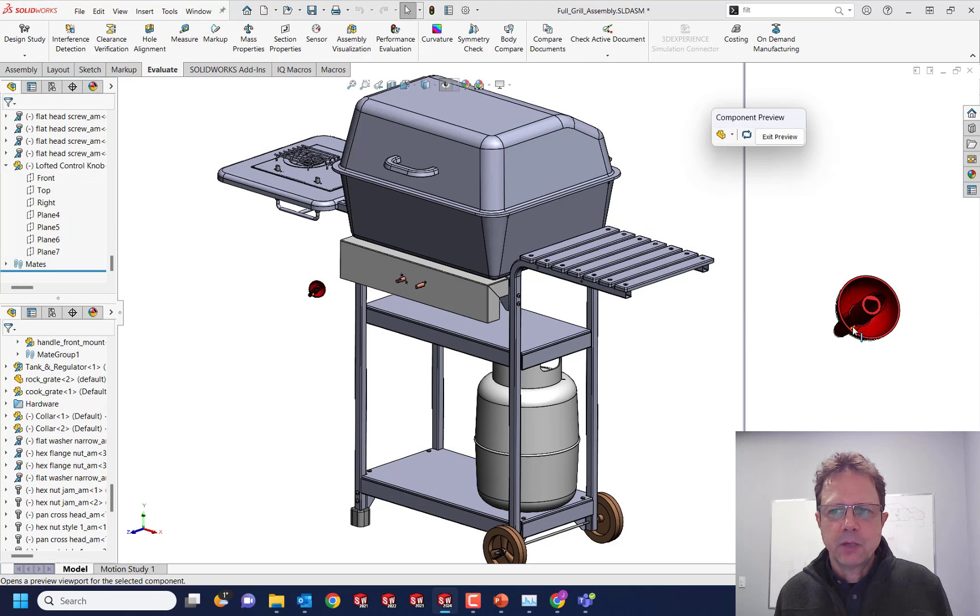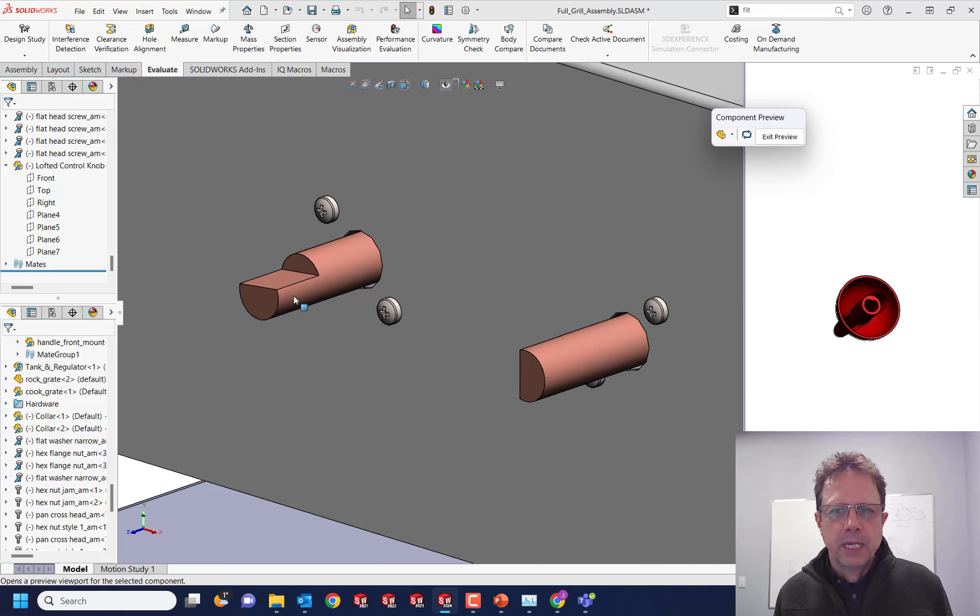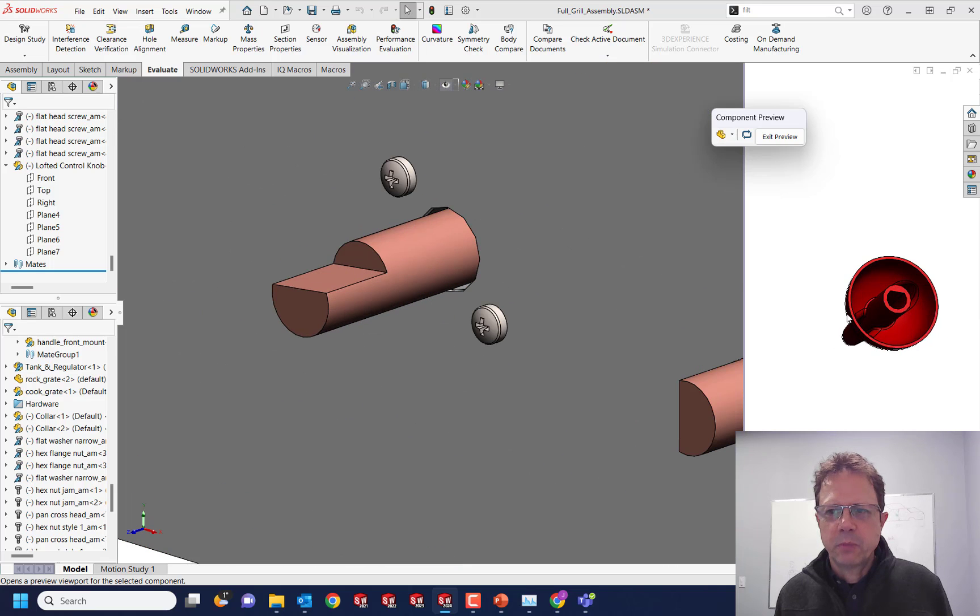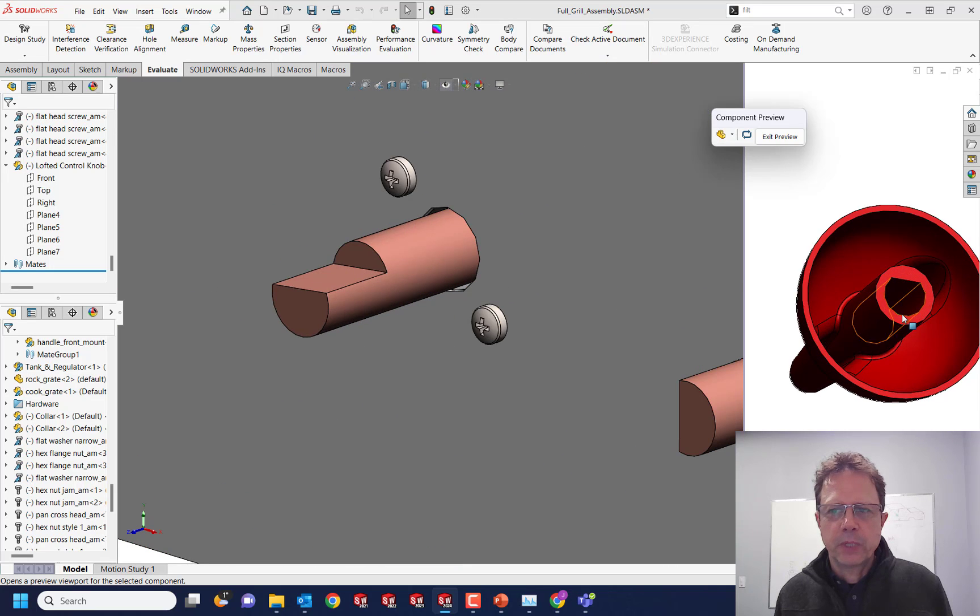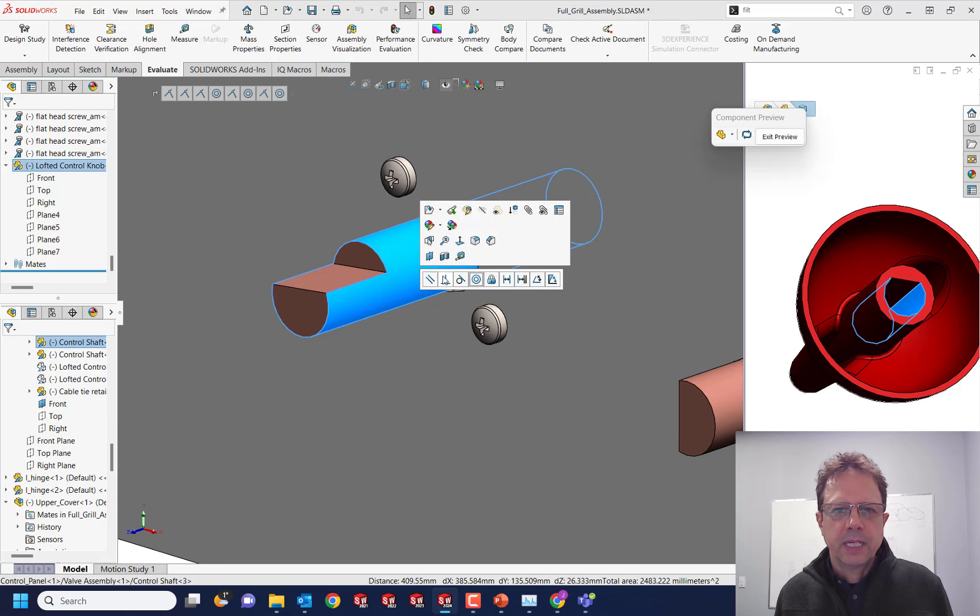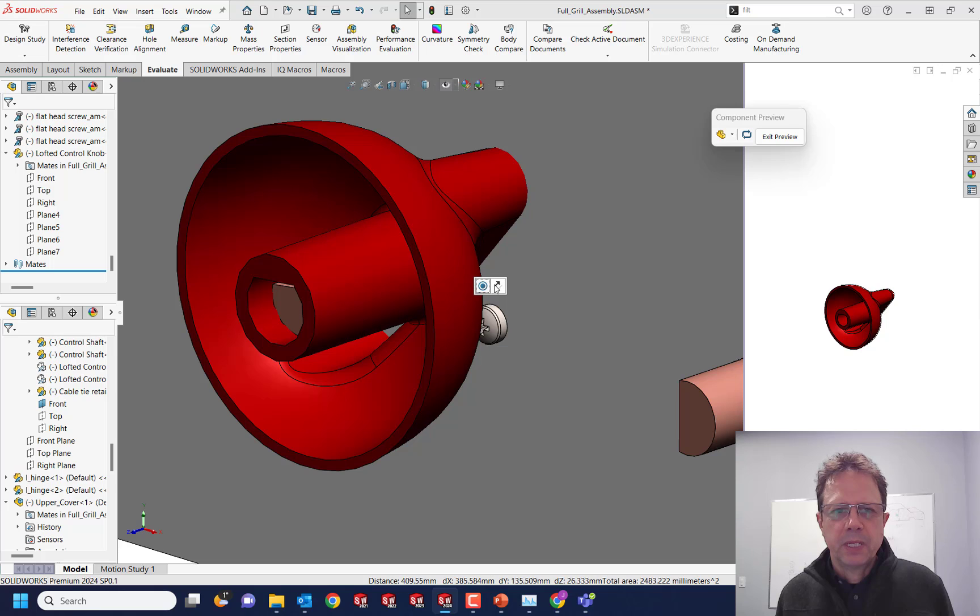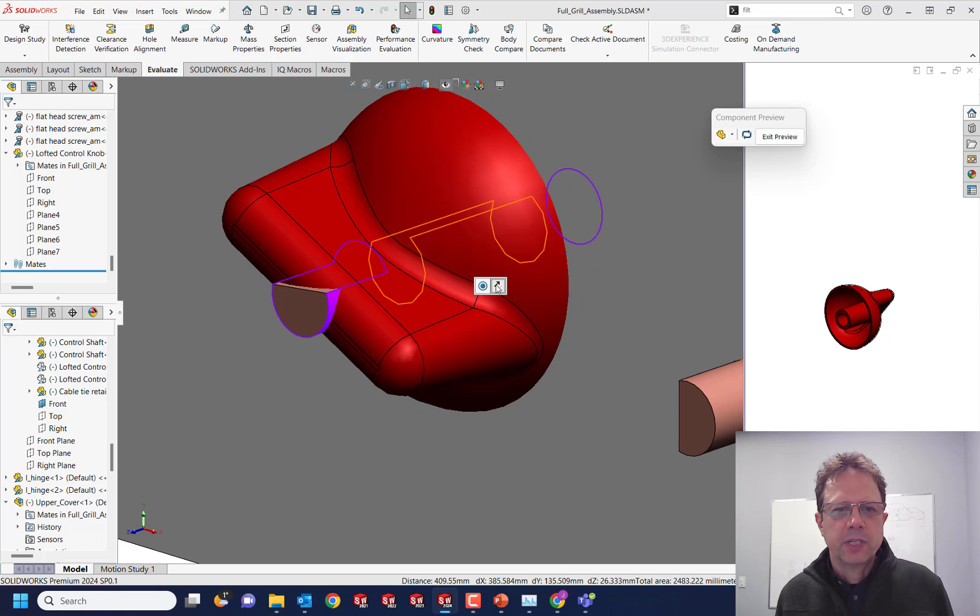Great tool. Amazing. It allows me to zoom here, zoom there at the same time, have the component in its own window. I can apply mates. Very nice. I can flip directions.